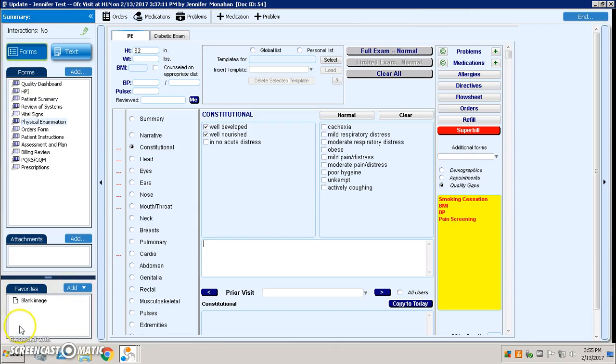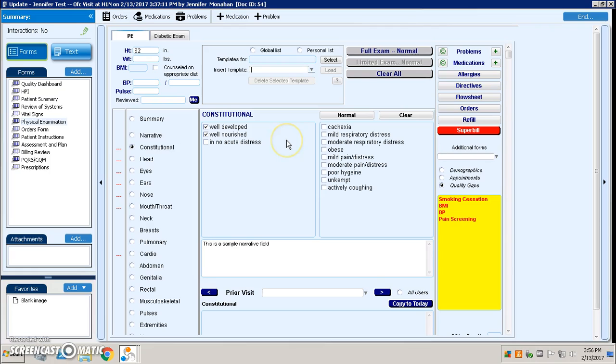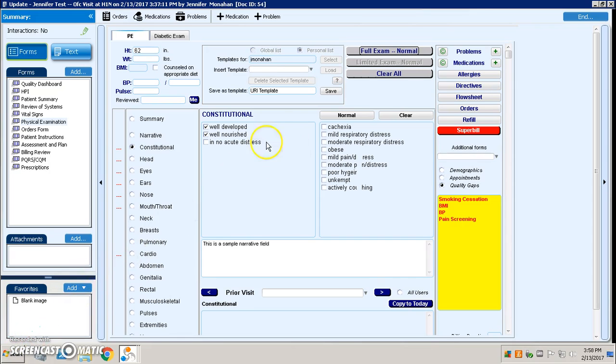Once the provider has all the information entered in that they want to include in their template, they just come up here to this section and they would type in 'URI template,' for instance. And then once I've typed in the URI template or whatever I want to call it, I just click the save button. That now makes it available for me in my templates.